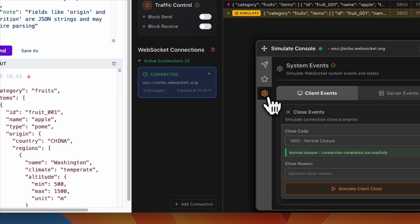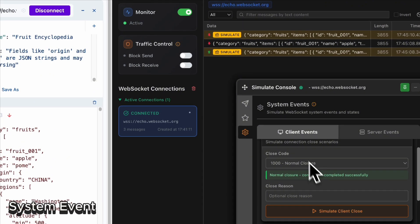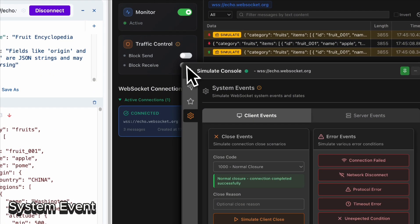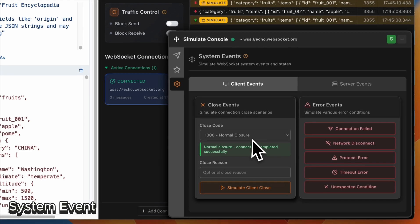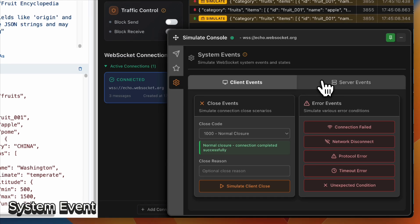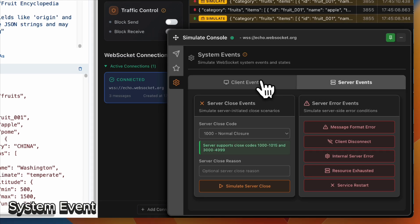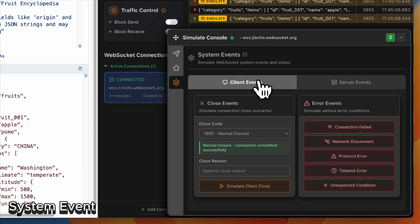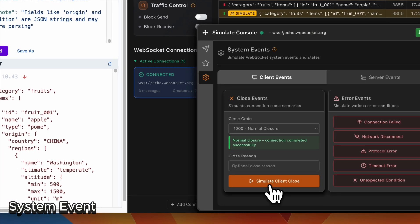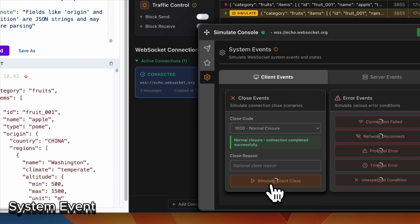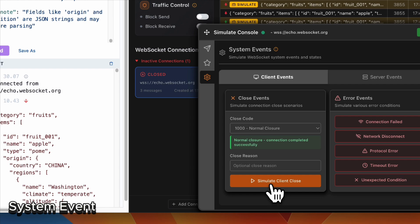The system event is also supported. You can simulate client close, server close, or any kind of error here.